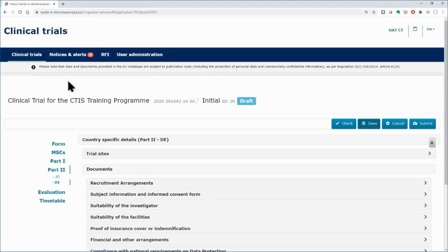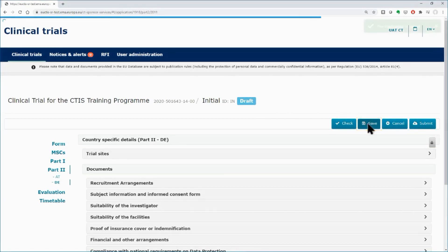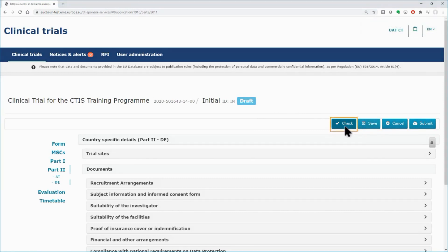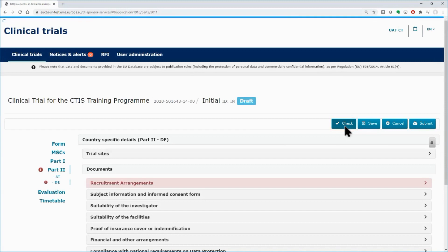Once you finish with the second MSC, you can save your application by clicking on the save button found on top. You can also click on the check button to verify whether you have missed any field or document from any section of the dossier, as this would prevent you from submitting your application.